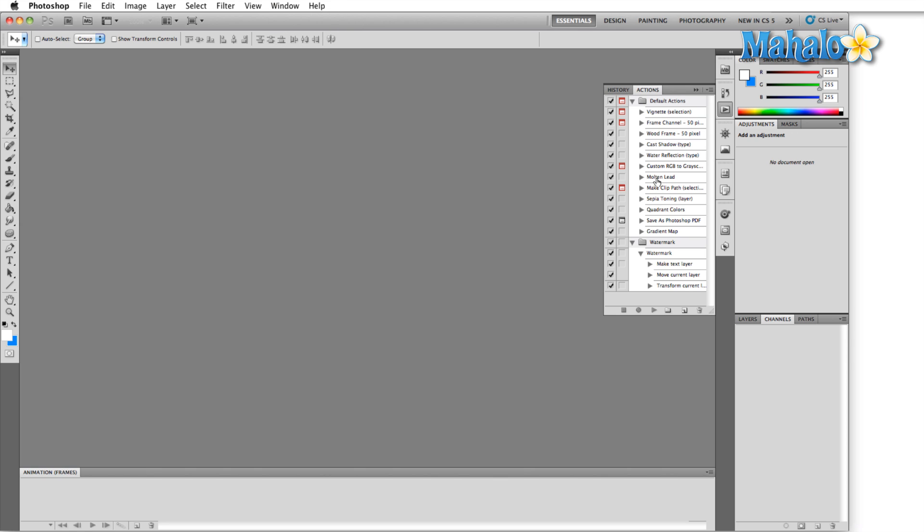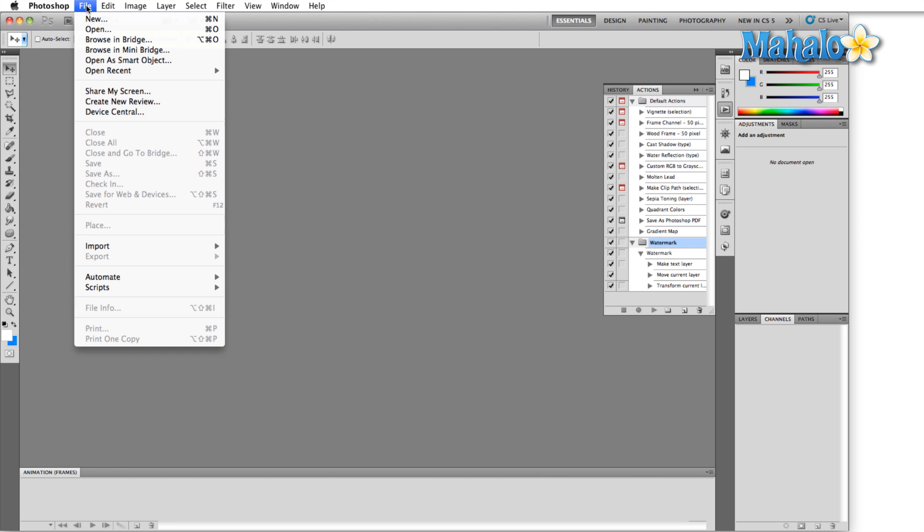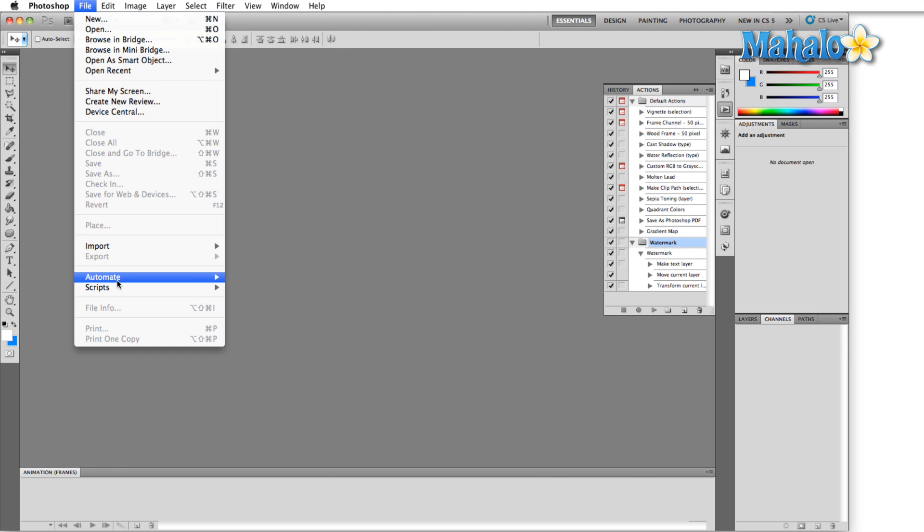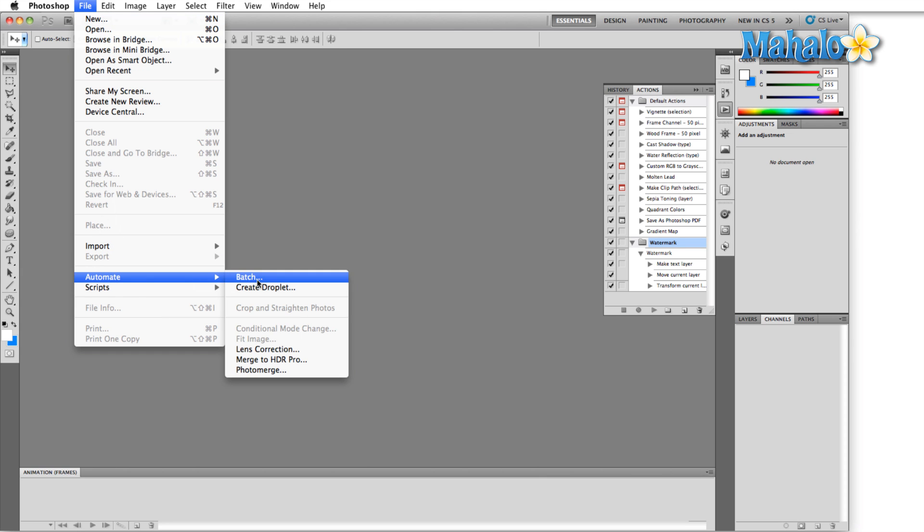Open the actions panel and make sure that you have something that you're going to want to do to multiple images. In this case I'm just going to select watermark because it's the easiest. We talk about the actions panel in a different video. Make sure you have an action that you want to apply to several images because what we're going to do now is click on file and then automate batch.